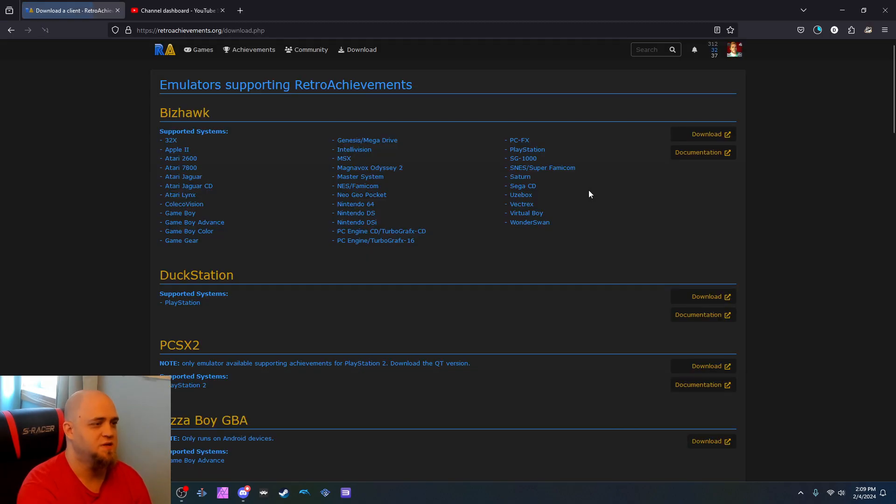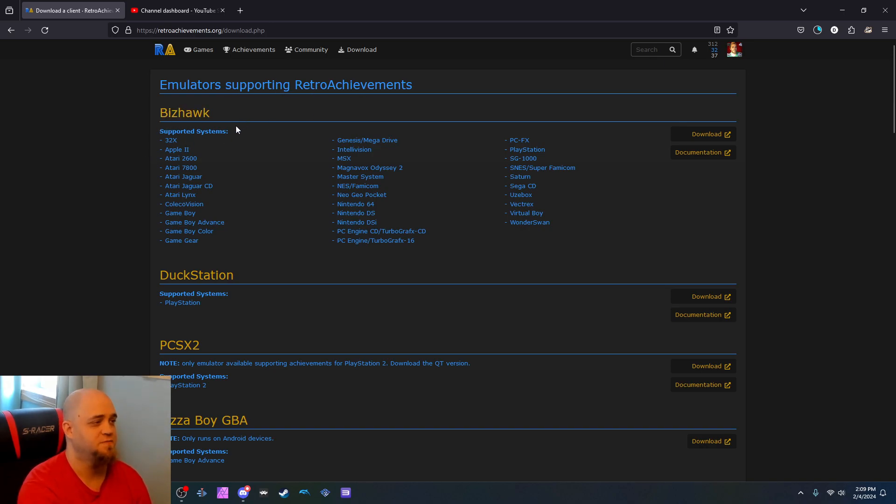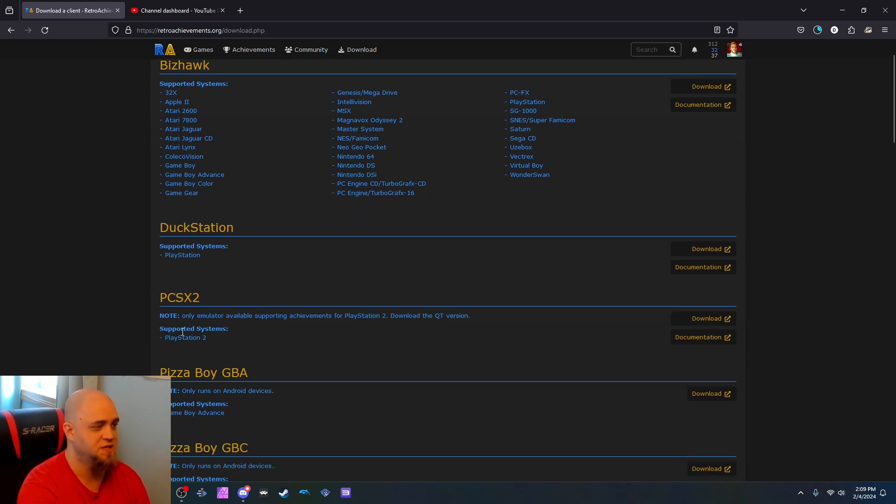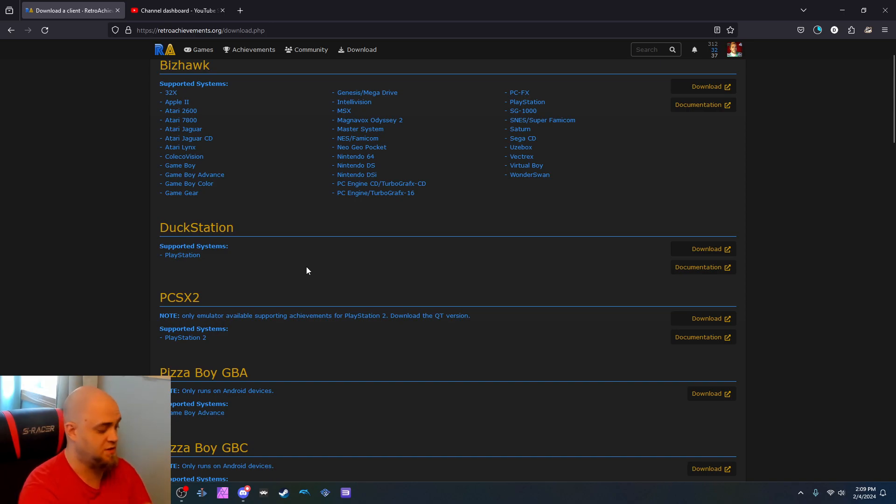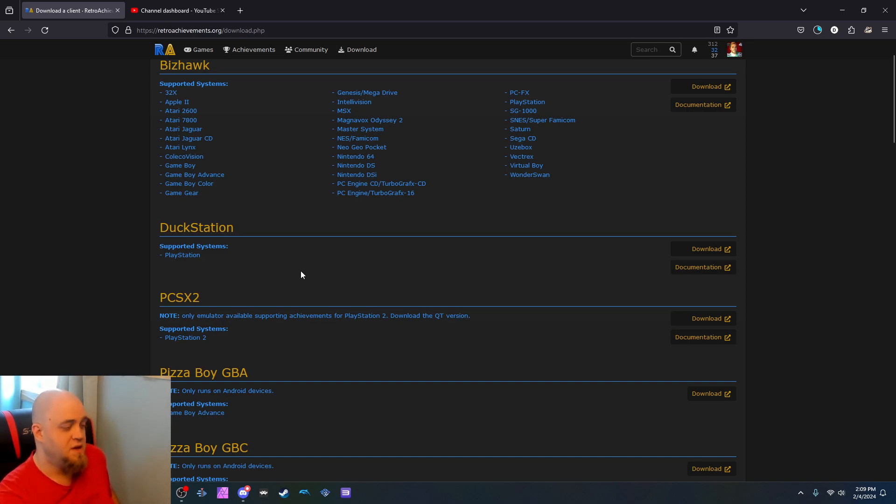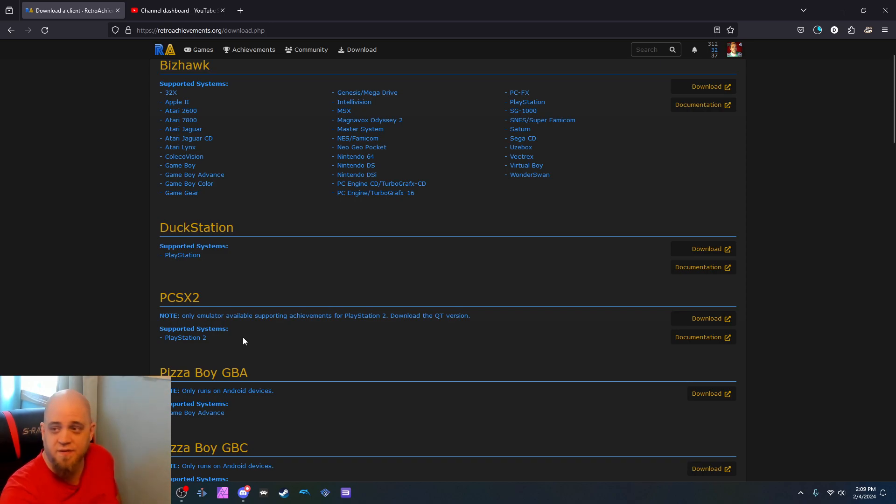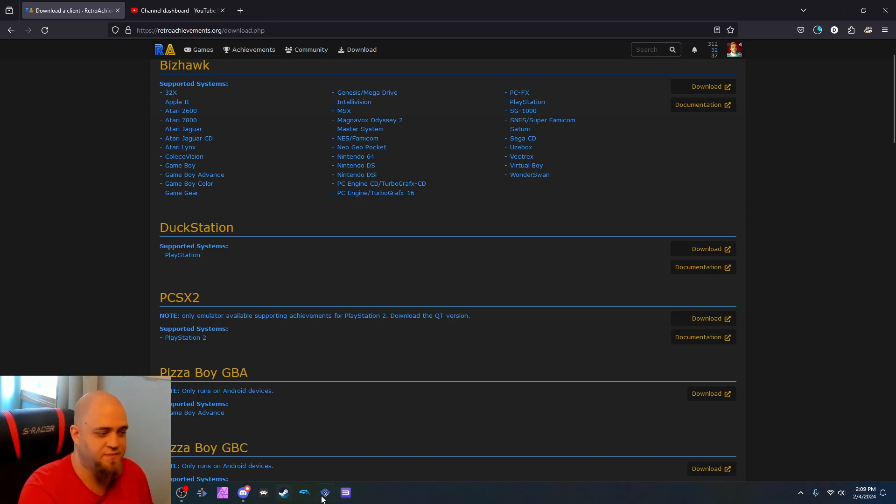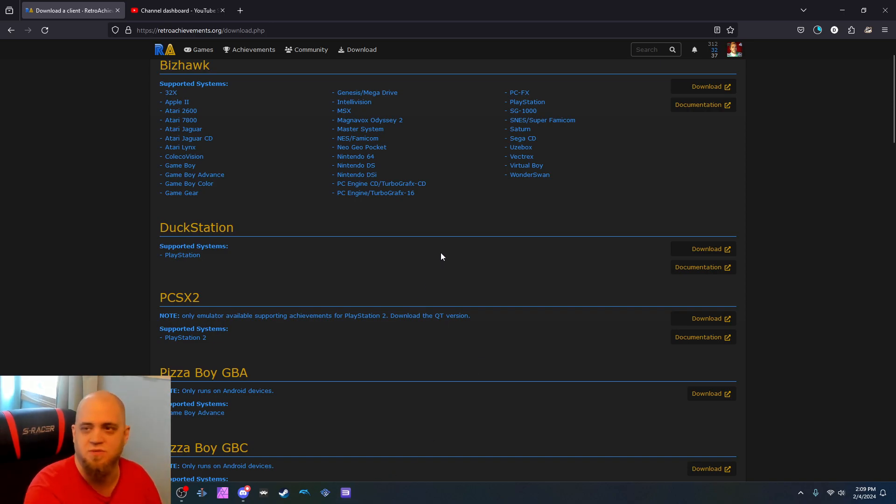You click here to download and it shows you emulators supporting retro achievements. It shows like BizHawk supports all these systems, DuckStation works for PlayStation, PCSX2, which is the PlayStation 2 emulator. That one works fantastically. I have it myself, as you can see at the bottom of the bar.